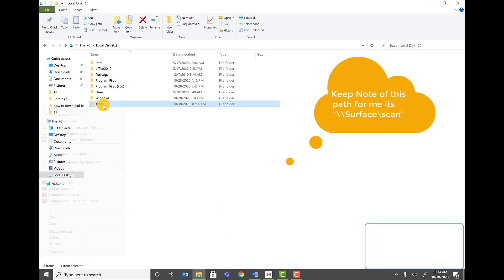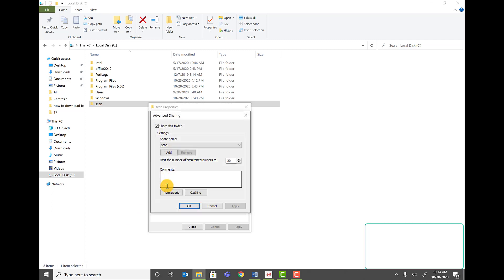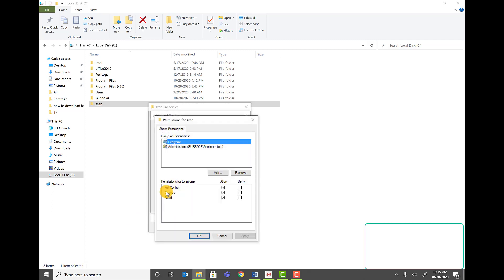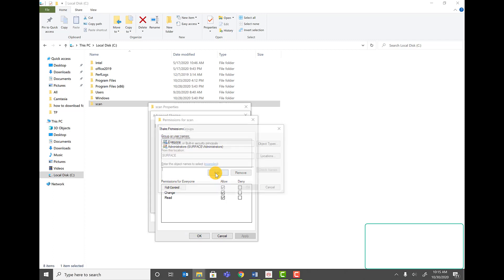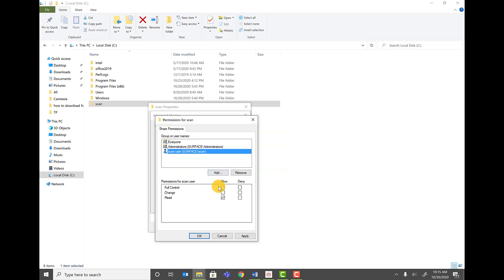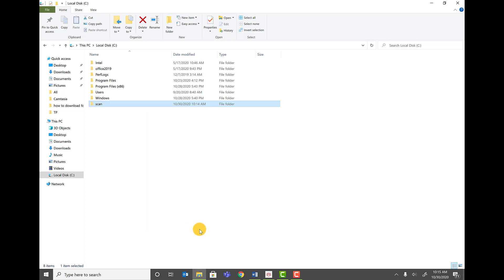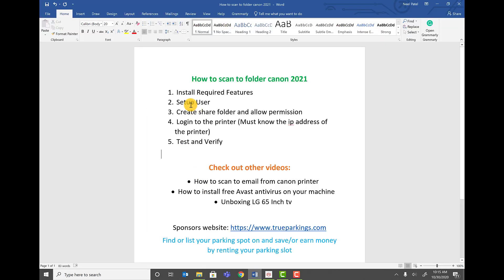We also need to set up advanced sharing. Click on Properties, then Advanced Sharing, then Permissions. Click Add, add the scan user, and click OK. Select the scan user, check Full Control and Change, then click OK and Apply. Steps two and three are now complete.